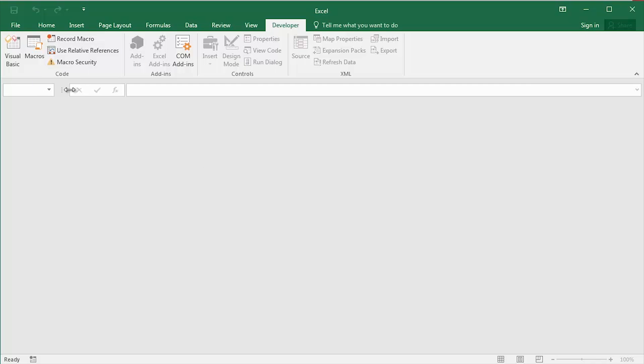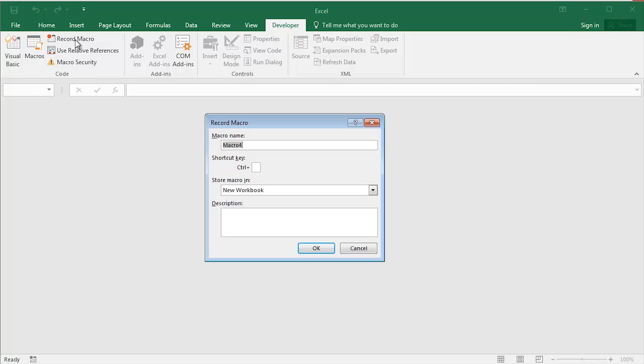In the Code group over on the left hand side, I'm going to click to Record Macro. Import text file is going to be the name of the macro. I'm going to tab into the shortcut key box and I'm going to put a capital I in there, for example, to import.